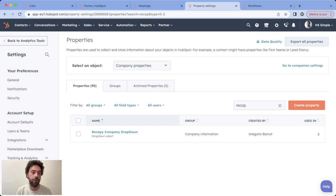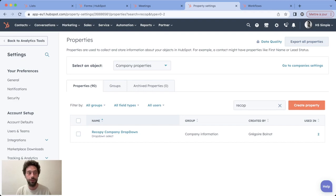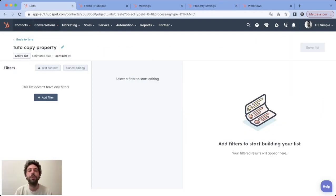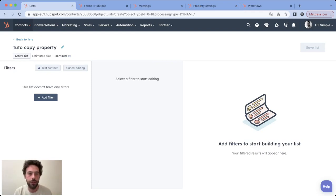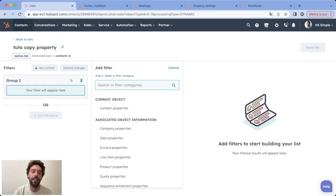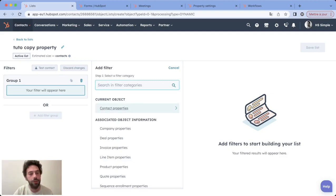So if you go on list and you want to do what this specific person wanted in this forum, you just need to click on add a filter and instead of choosing contact properties you will choose deal properties.